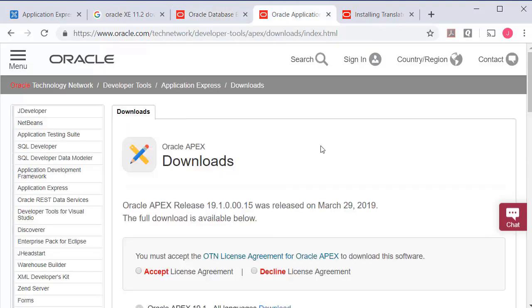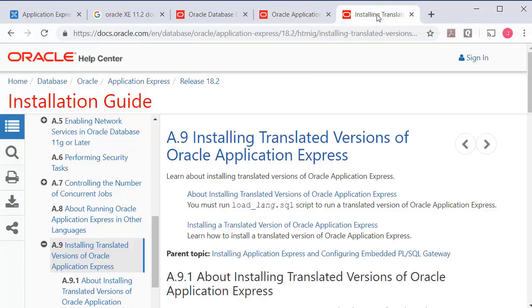You can download Oracle Apex 19.1 and go through the steps of upgrading to that. The one other thing that I have is I have also installed a translated version of Apex for Spanish.